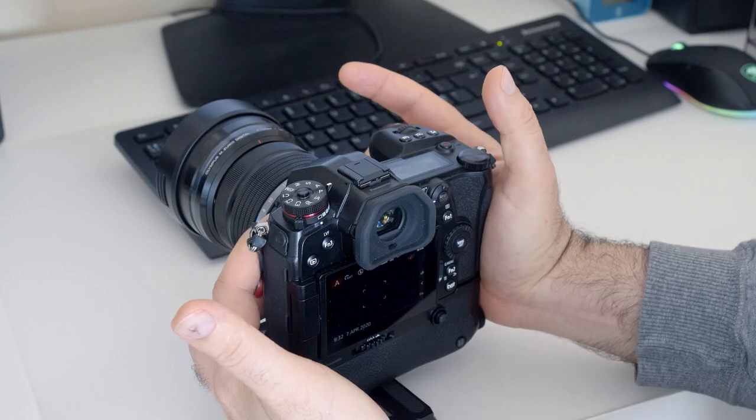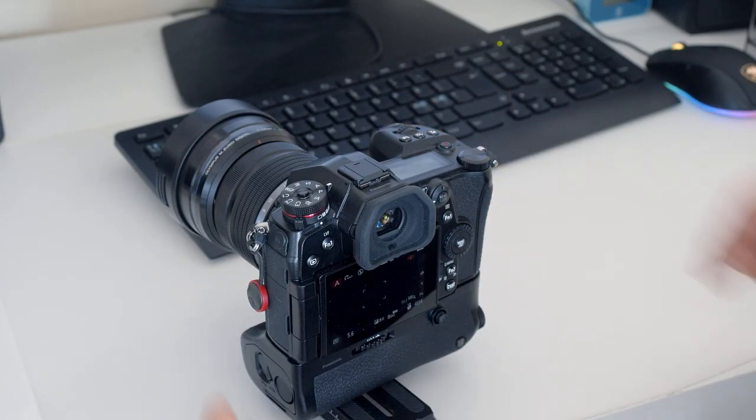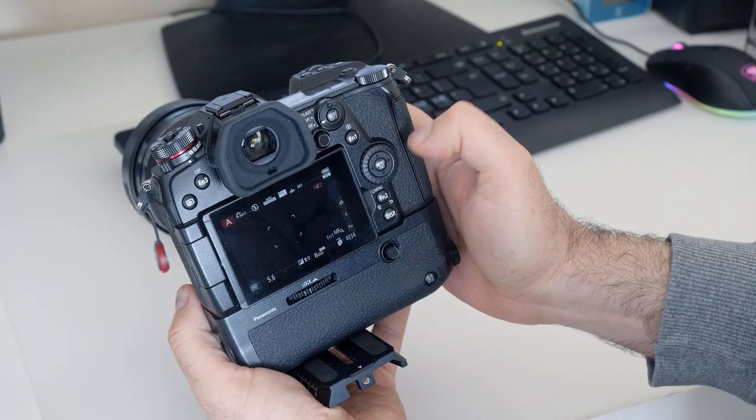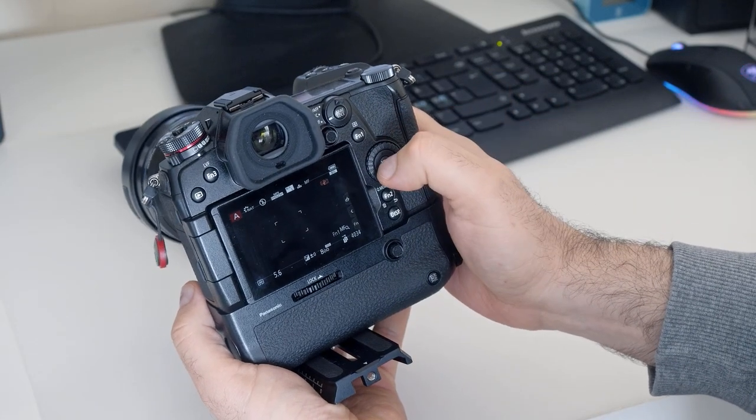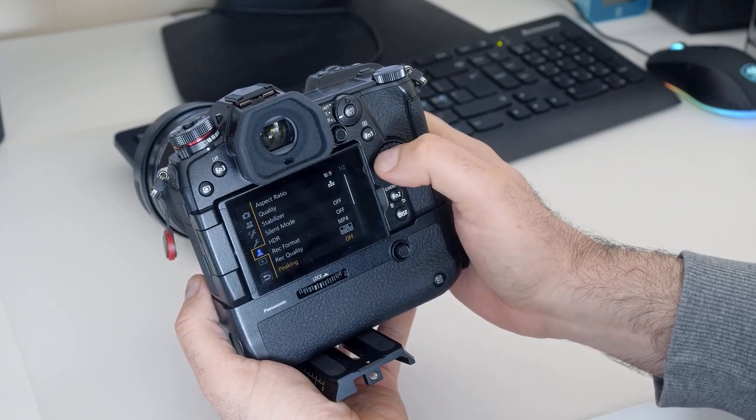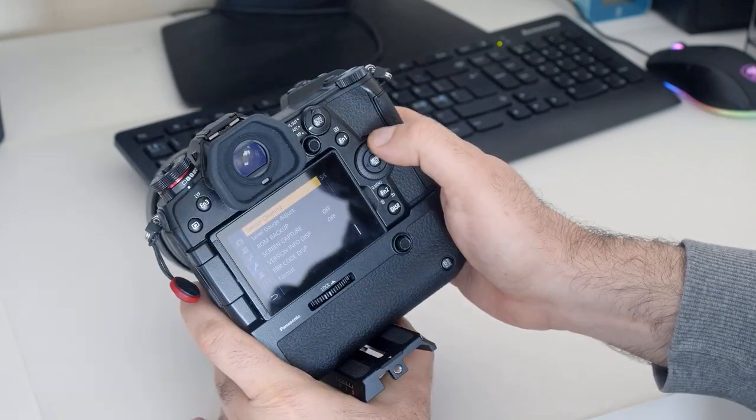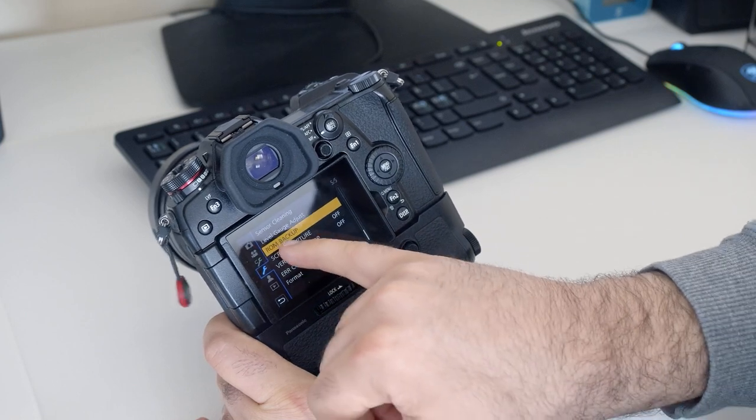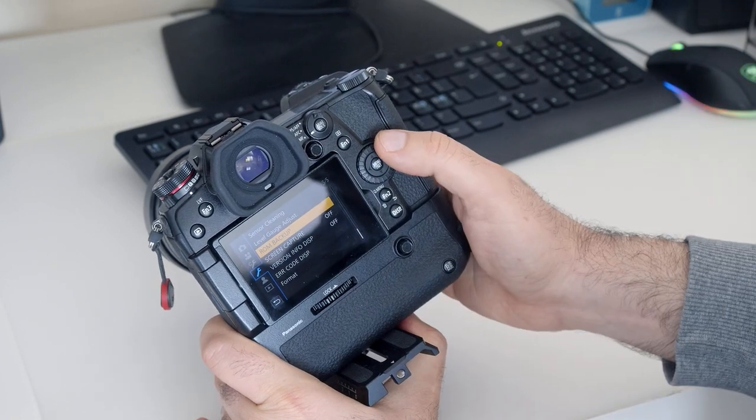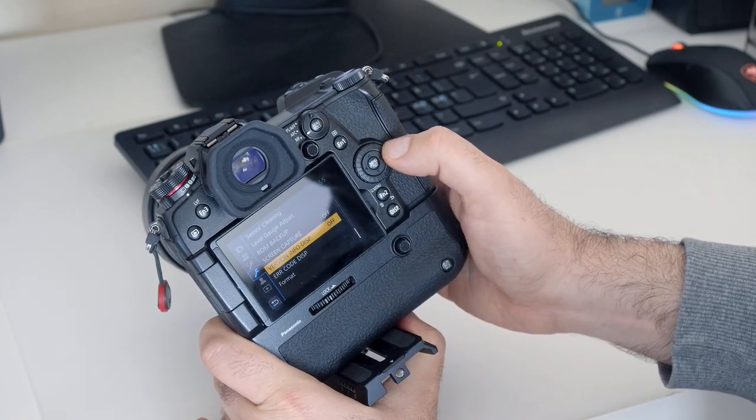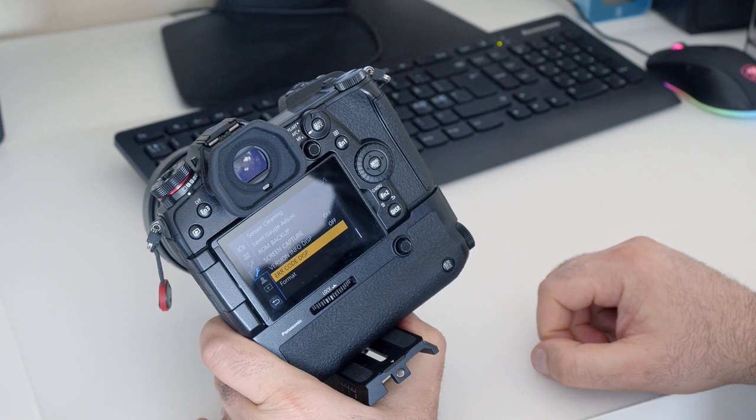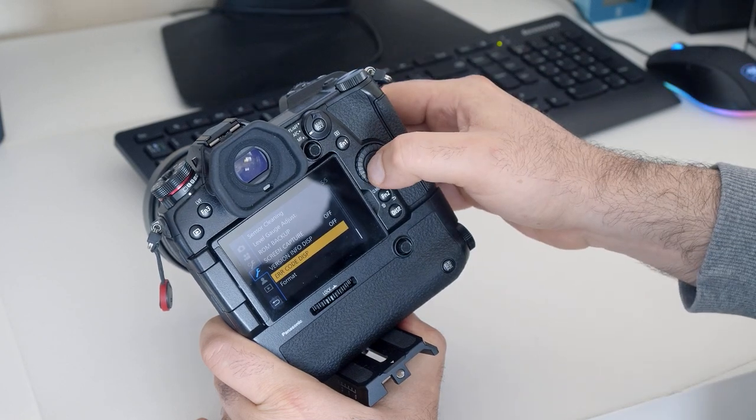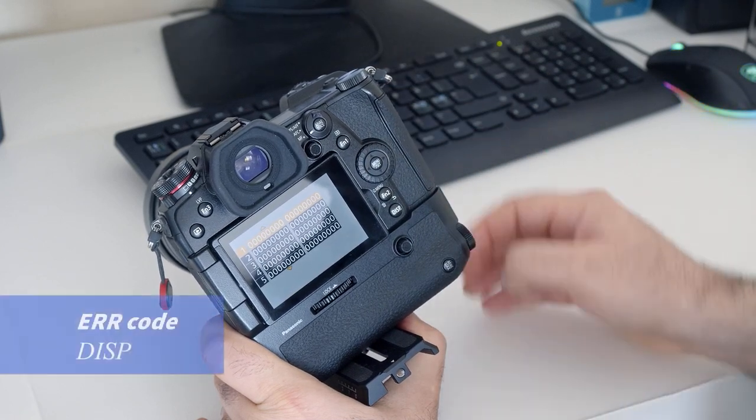You are now entering the temporary service mode. To recognize that, press menu and select range tab, not the C range tab. On the last page 5, you will find the menu item ROM backup that is not displayed in normal operating mode. If you see it, this means that you are in temporary service mode.